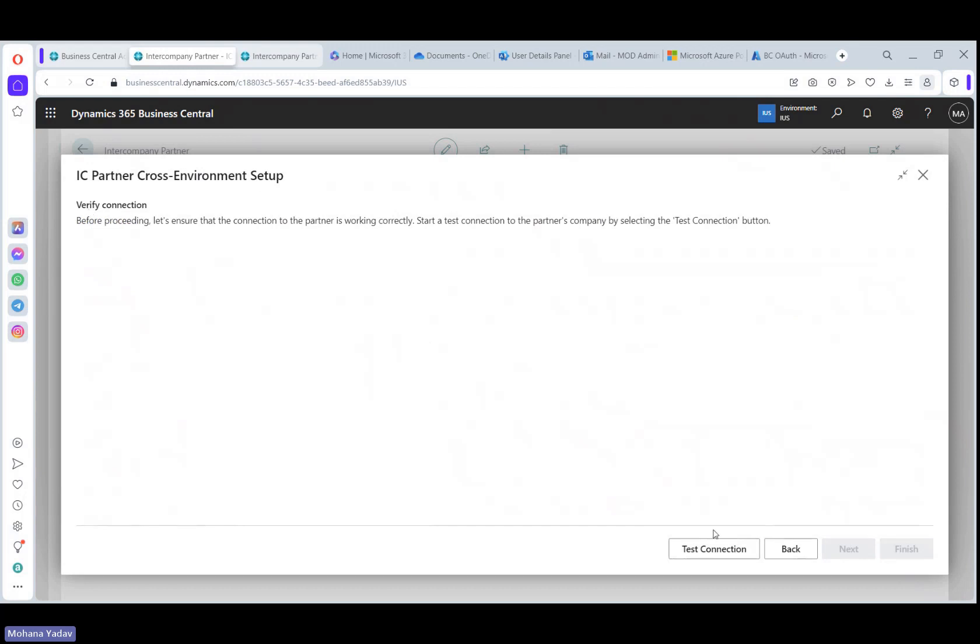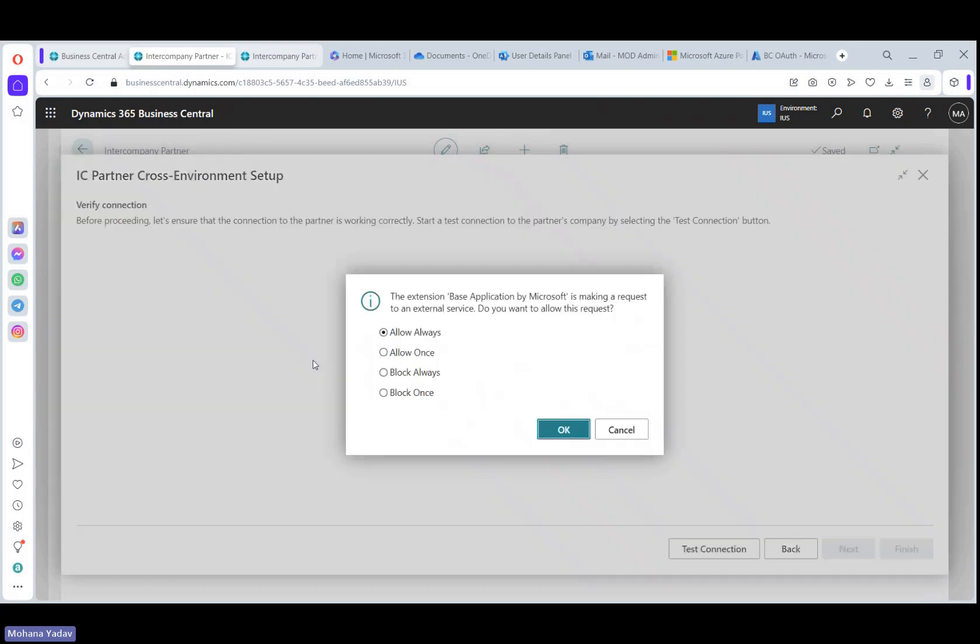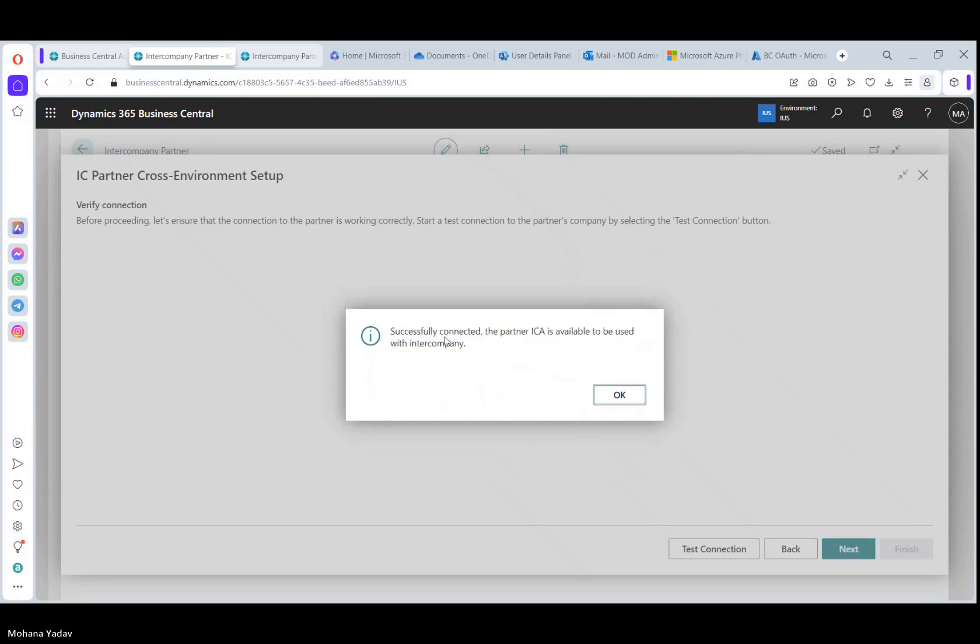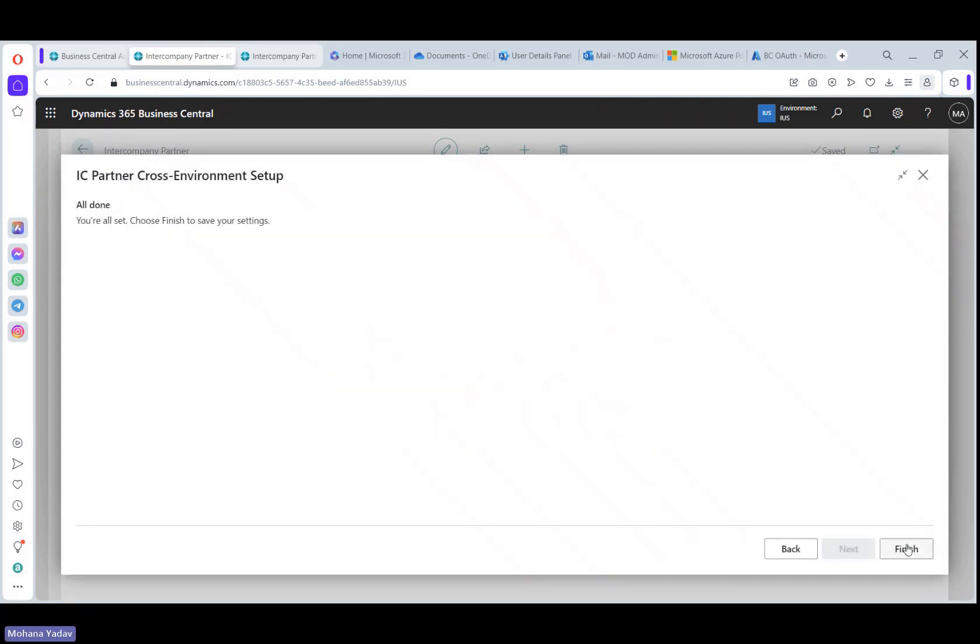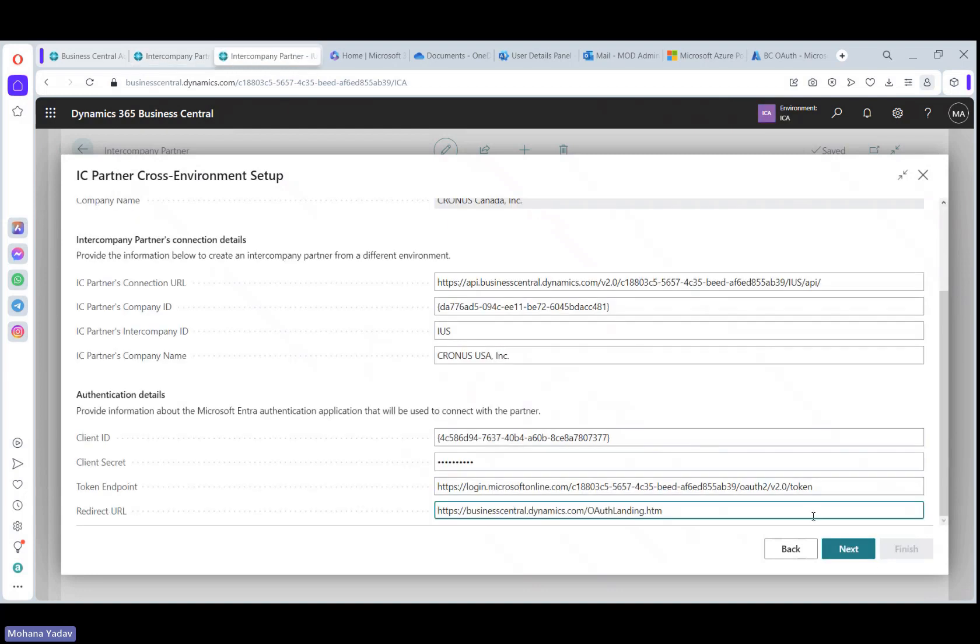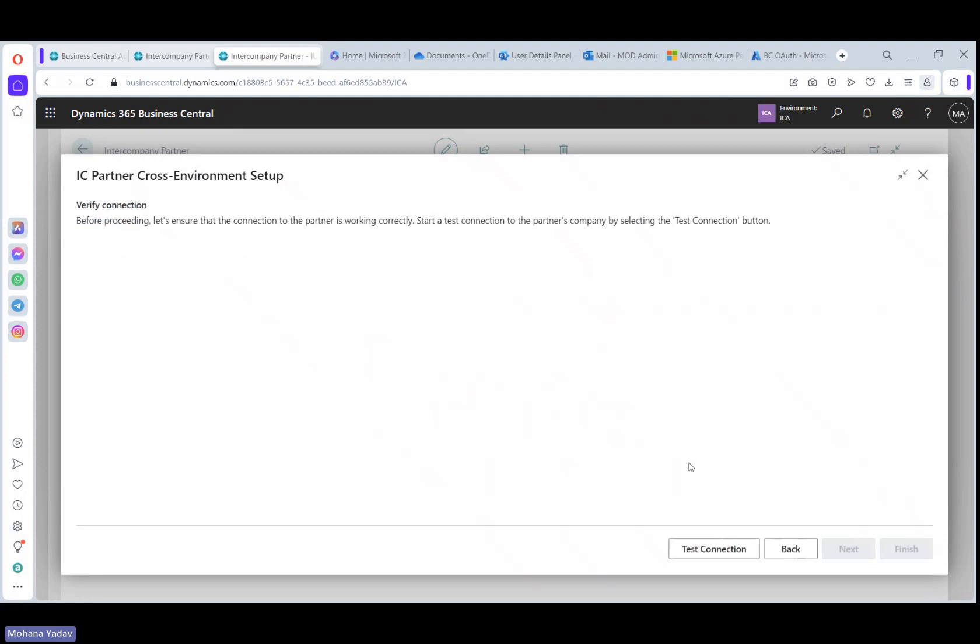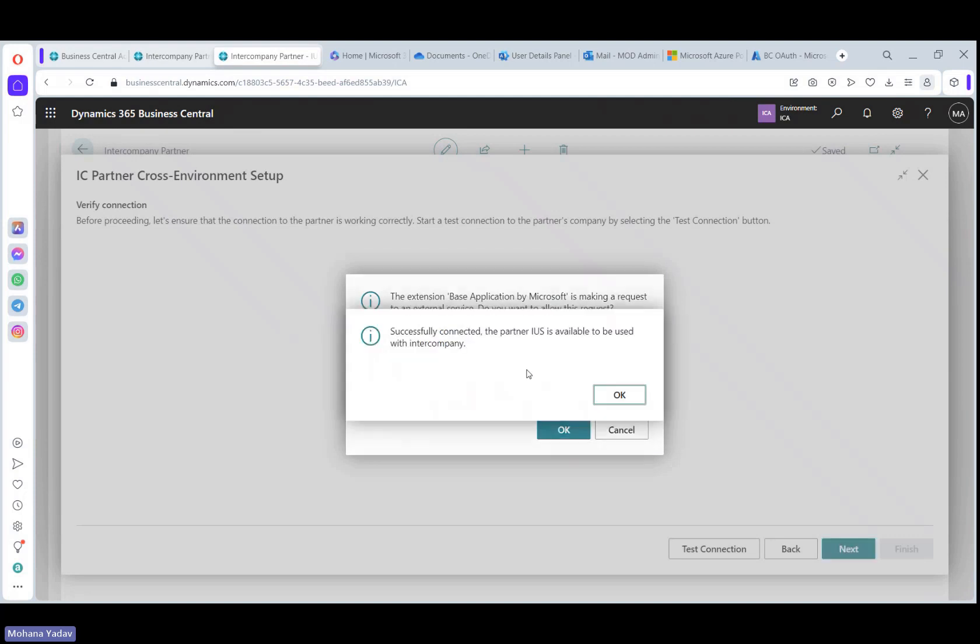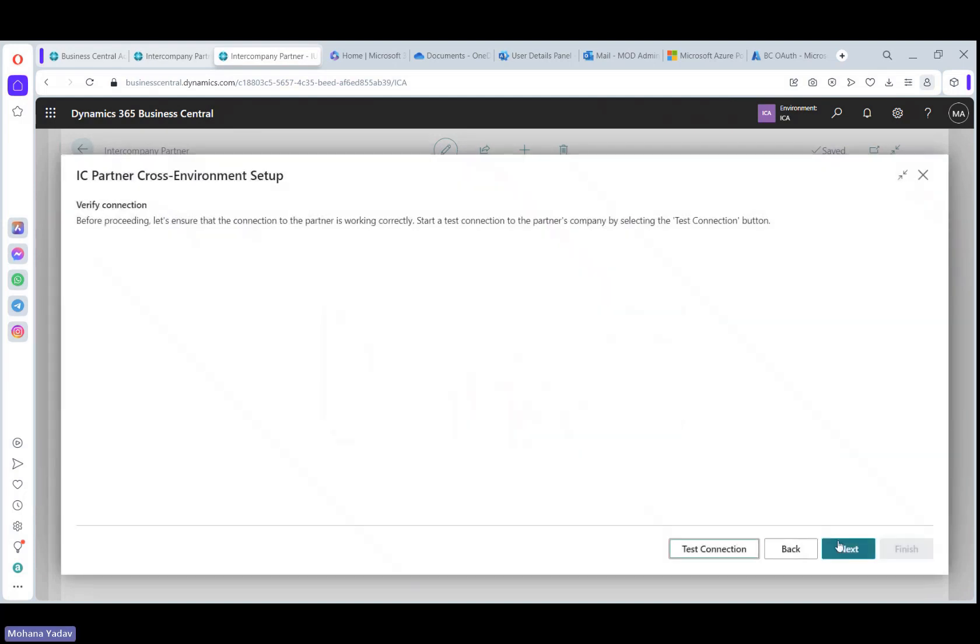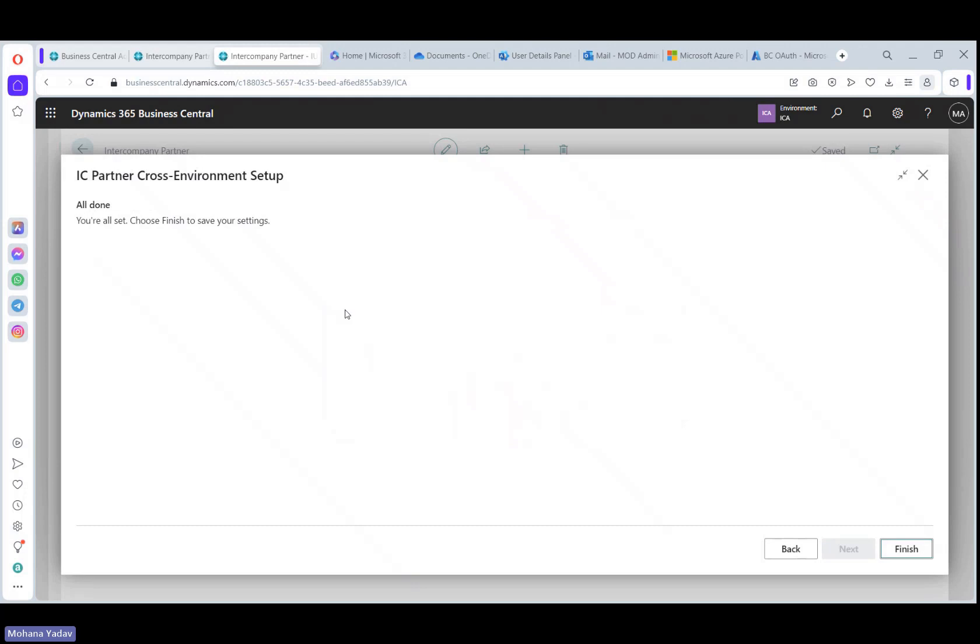Now let's click on next. So here test the connection. Let's click on test connection and click on allow always. So now the intercompany setup between the environments is successfully done. Now click next and finish. Do the same thing in Canada sandbox as well. Test connection, allow always. And it is successfully connected. Click next and finish.